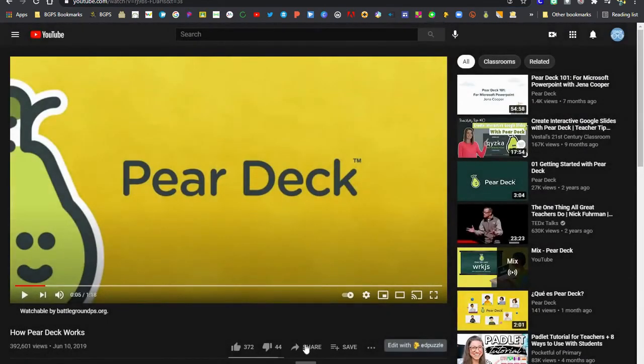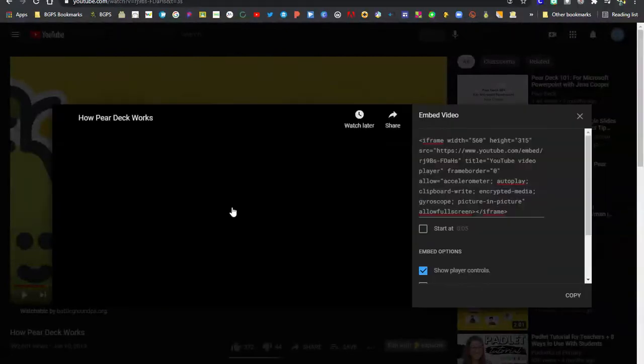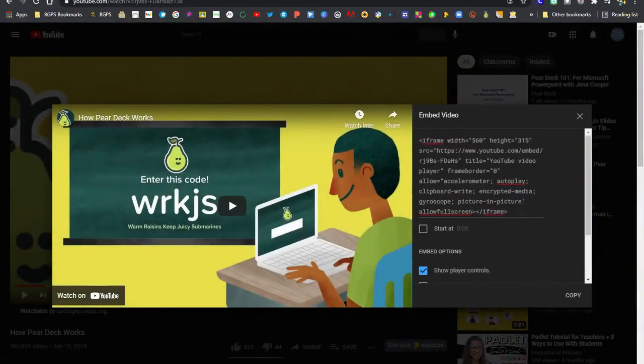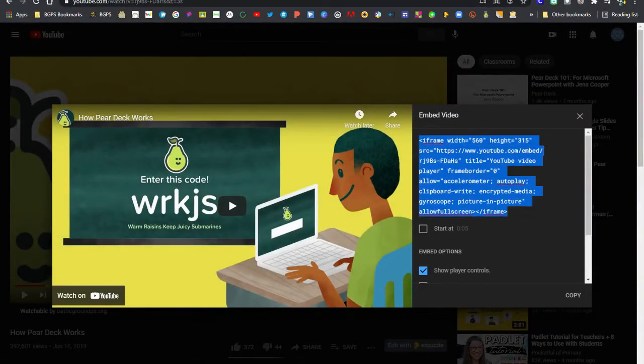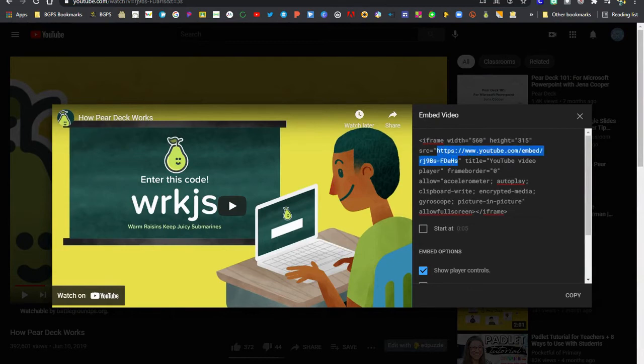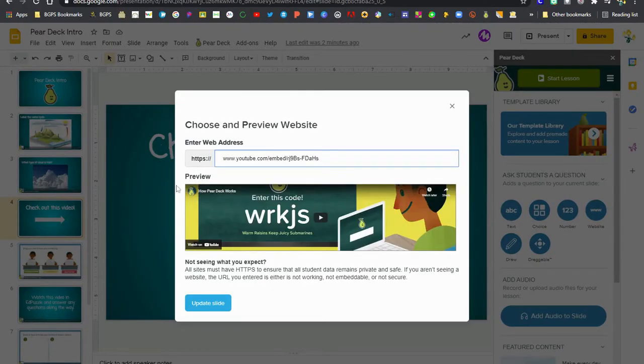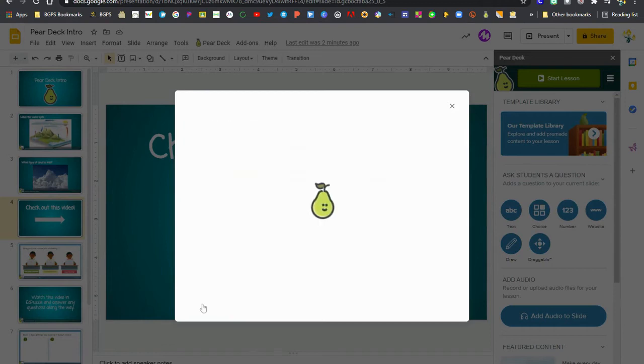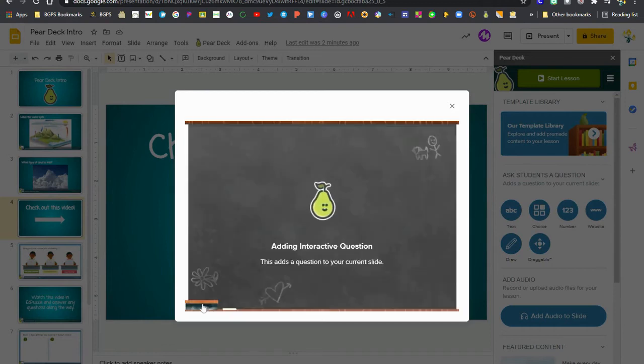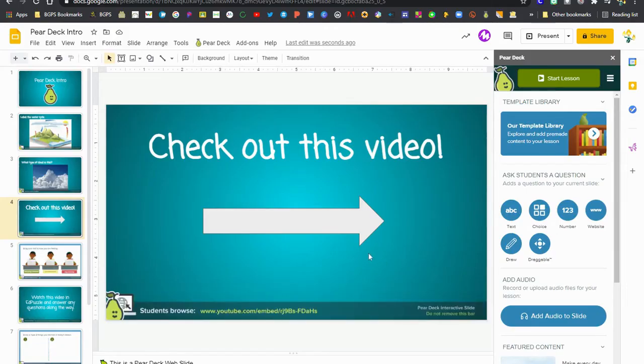So going through this again, clicking on the share button then embed and then getting the link from within the embed code over on the right. You don't want to copy the whole thing in between the iframes. You just want the embed link and then paste that. And again you'll see it works because it shows the preview video below.